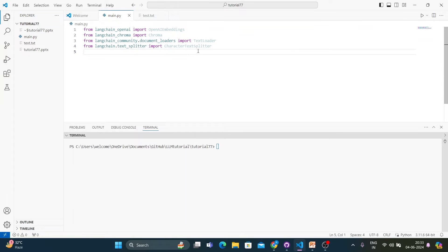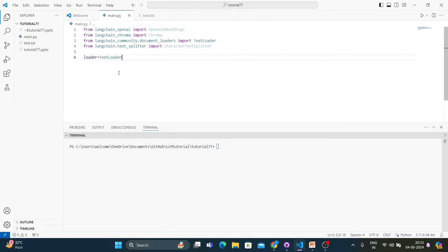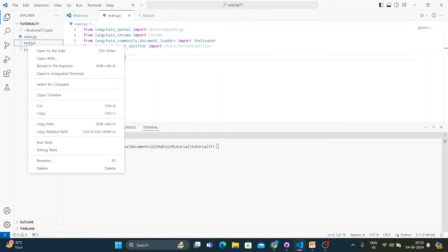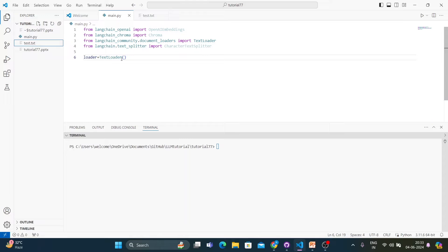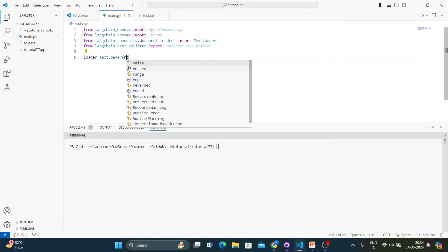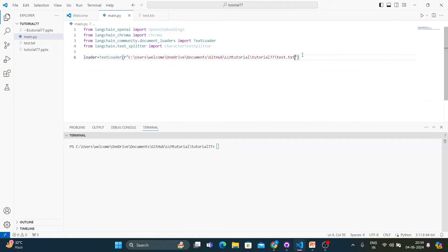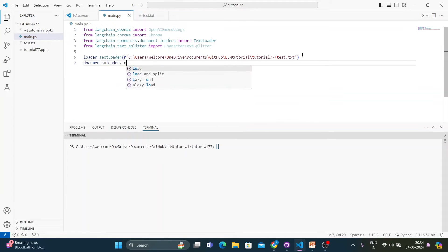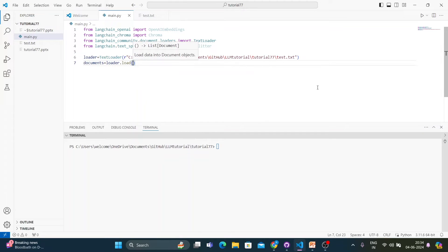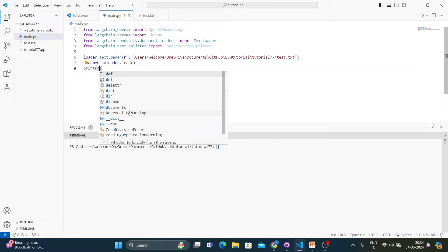Now I'll load the file first. So it should be: loader = TextLoader(), and inside I'll pass the file path. I have a file that talks about some story of Prince John. Then I'll write documents = loader.load() and print documents.